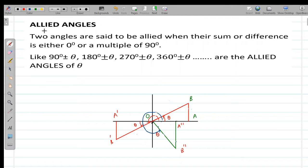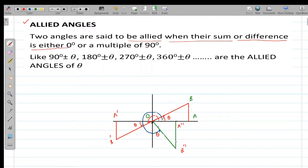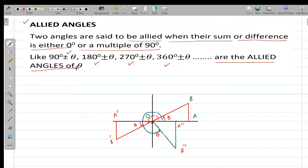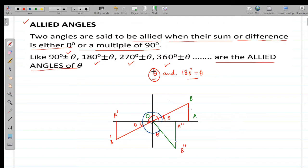Welcome to the second lecture of trigonometry. Today we are going to discuss allied angles. Two angles are said to be allied when their sum or difference is either 0 degree or a multiple of 90 degree. Like 90 plus or minus theta, 180 degree plus or minus theta, 270 degree plus or minus theta, 360 degree plus or minus theta are the allied angles of theta.